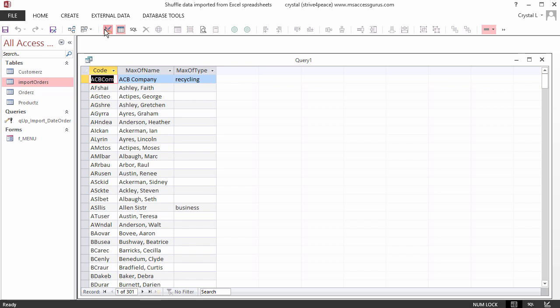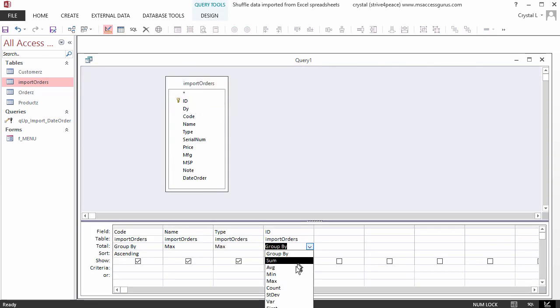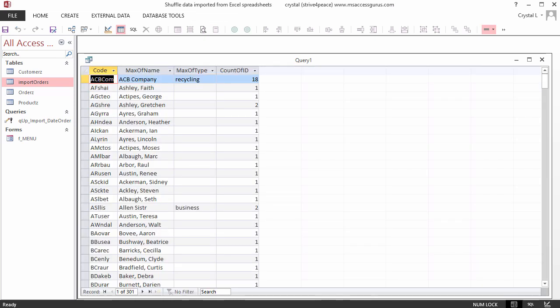How many orders do each of these customers have? Go back to the design view of the query and count the ID field. The datasheet view shows us that ABC Company has 18 orders.